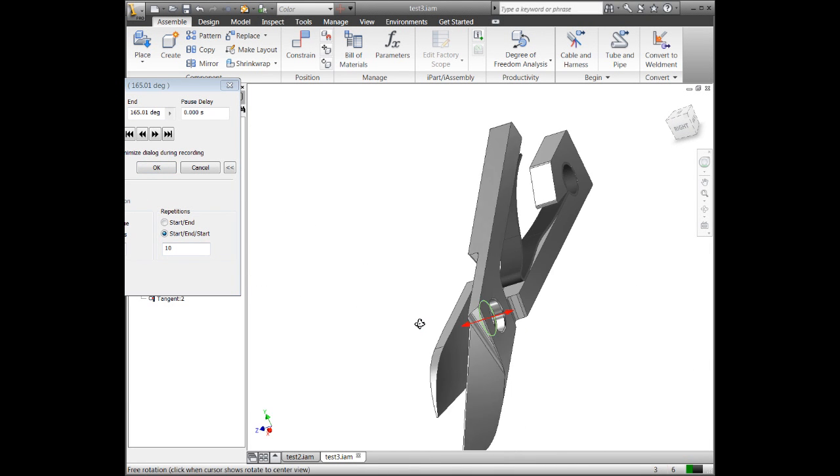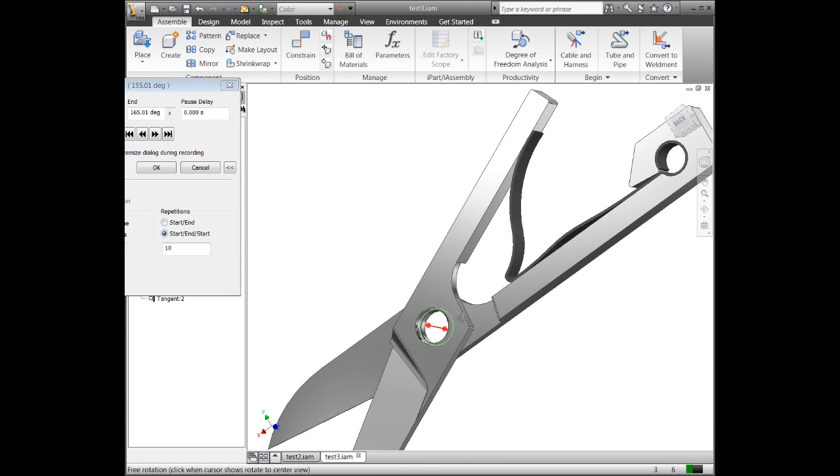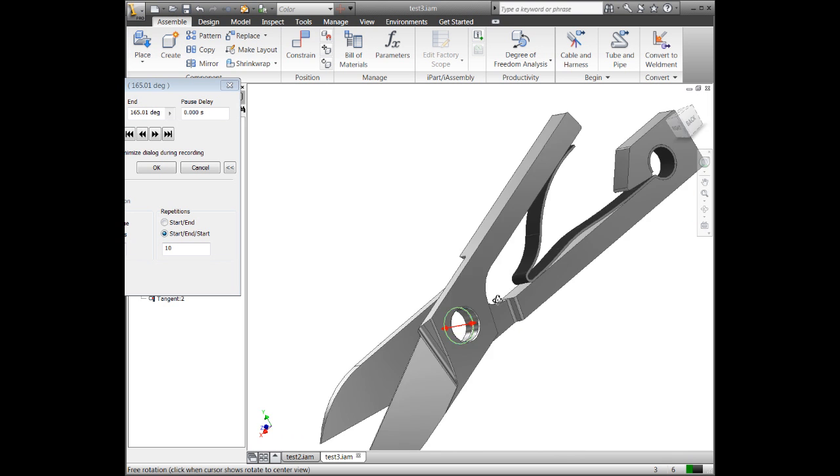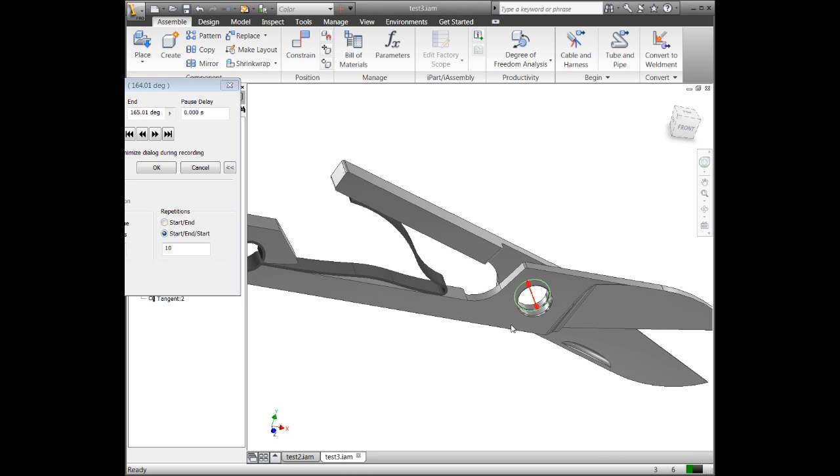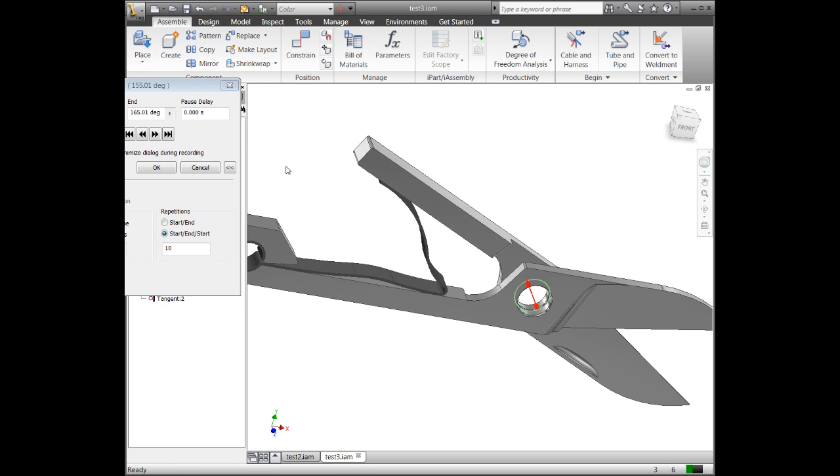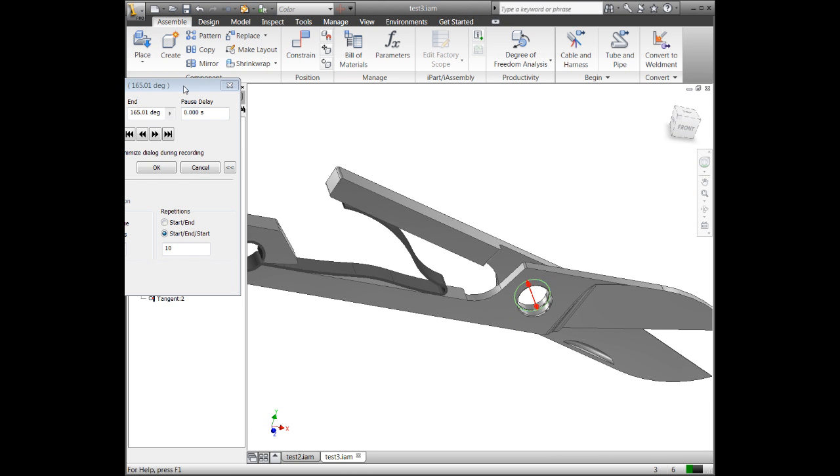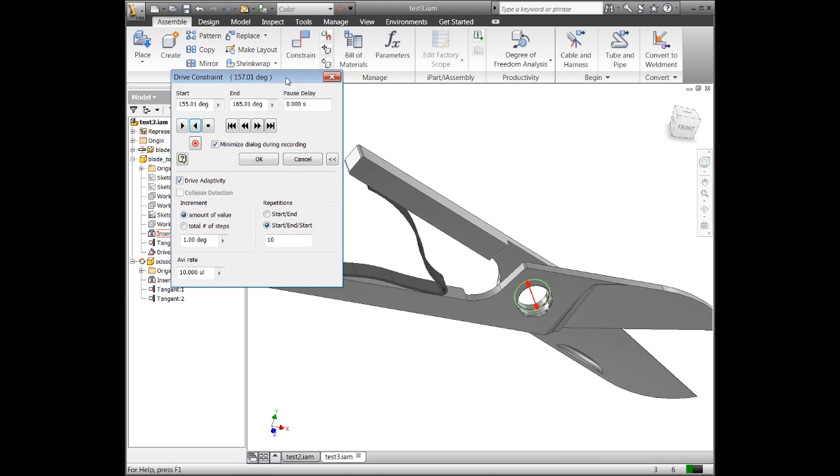And I can spin this around and I can kind of see what's going on with it and get a pretty good idea.